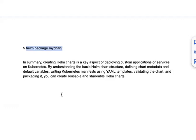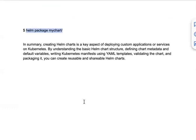In summary, Helm charts are a key aspect for deploying custom applications over Kubernetes. By understanding the basic Helm structure, defining chart metadata, setting default variables, writing Kubernetes manifests using YAML templates, and validating and packaging the chart, you can create reusable and shareable Helm charts. This is a one-time activity that can be used across multiple projects, making application management over Kubernetes automated and efficient.